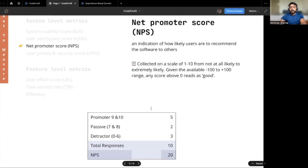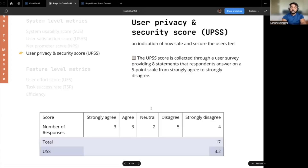Net promoter score is an indication of how likely users are to recommend your platform to others. This is collected through a survey on a scale of one to 10, from not at all likely to extremely likely to recommend. User privacy and security score is collected through a user survey providing eight statements that users answer on a five point scale from strongly agree to strongly disagree. Note that these indicators are based on user perspectives and user feedback.